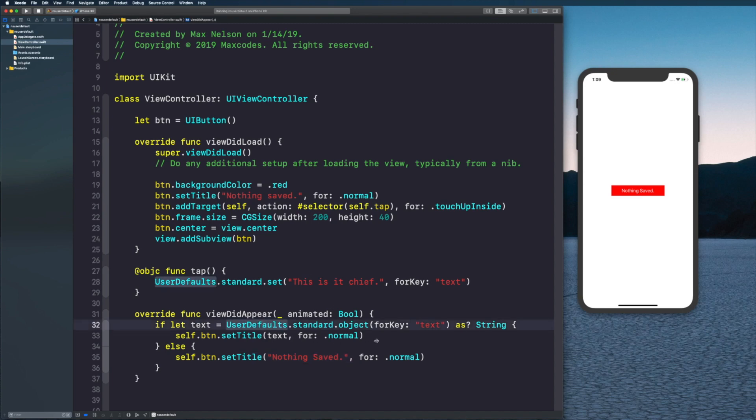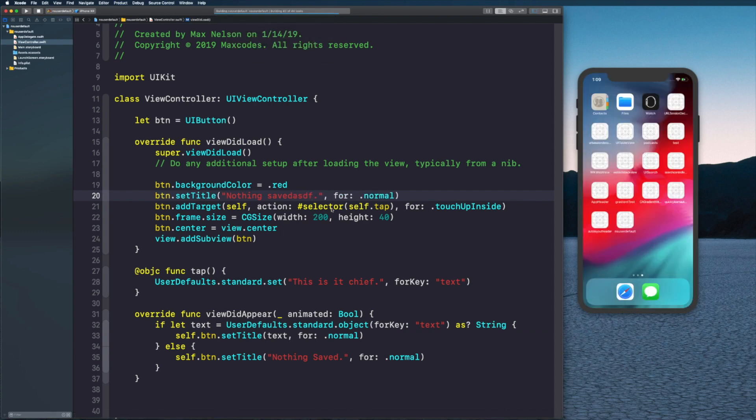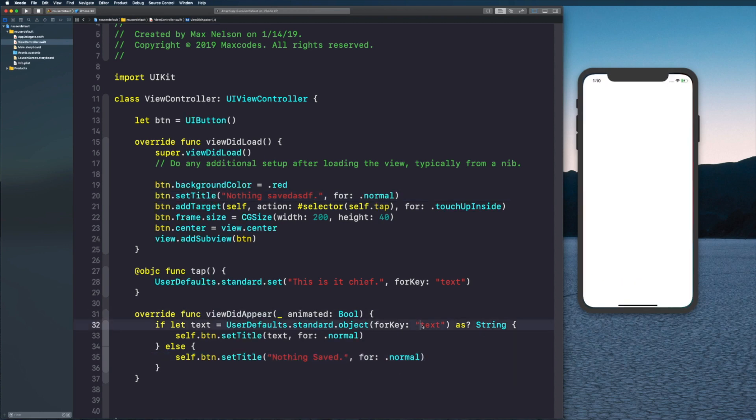Now the thing is it's 'nothing saved', and I'm pretty sure it's got to be this one because if not it would have changed to 'nothing saved' when it worked.